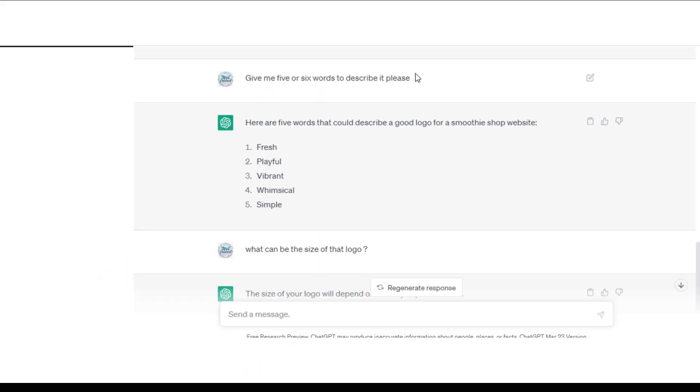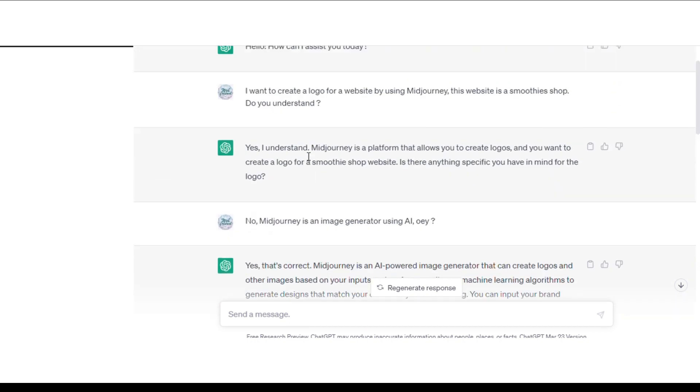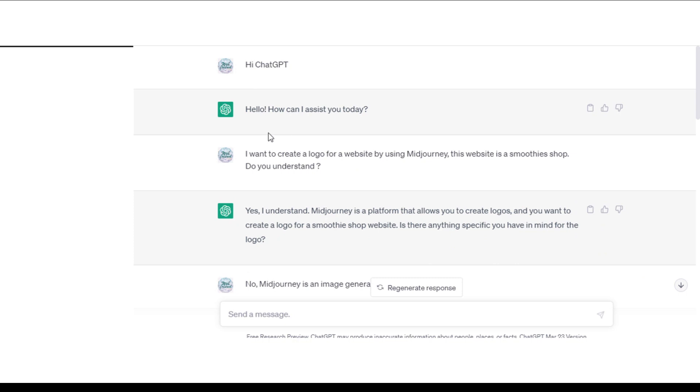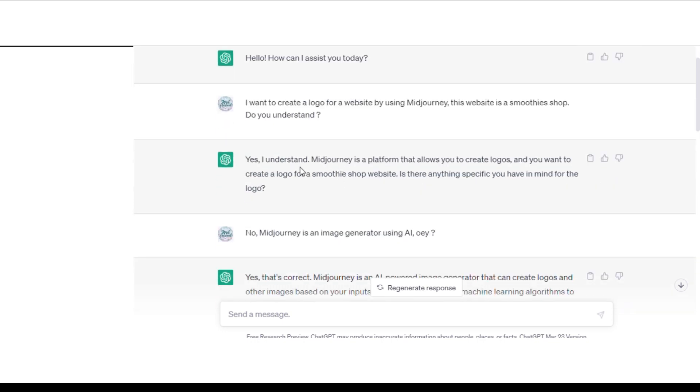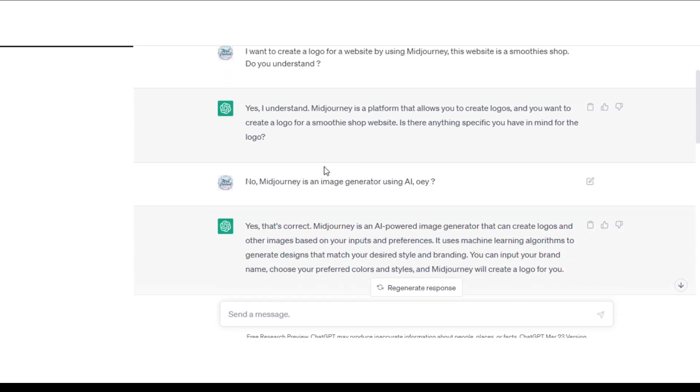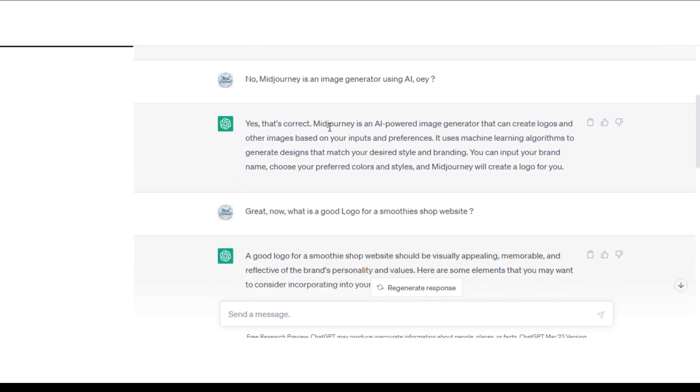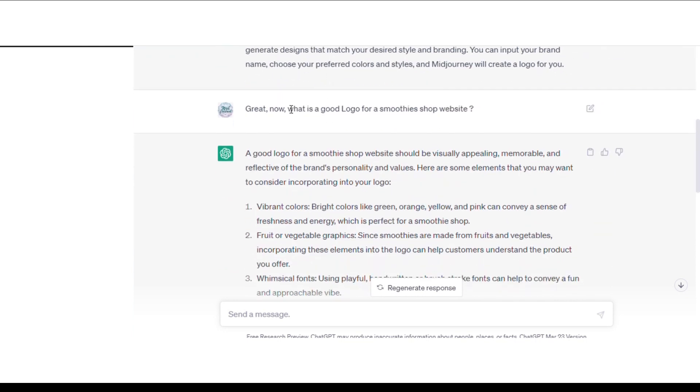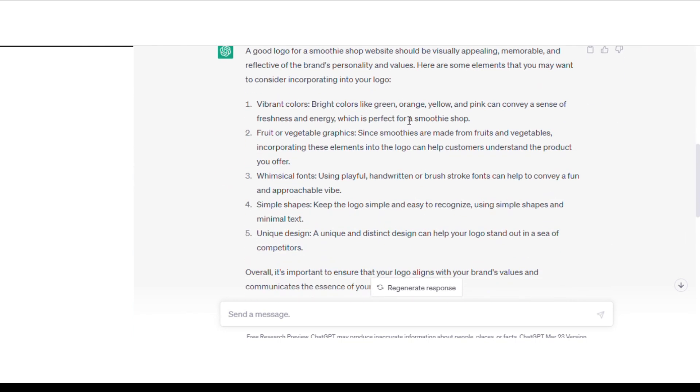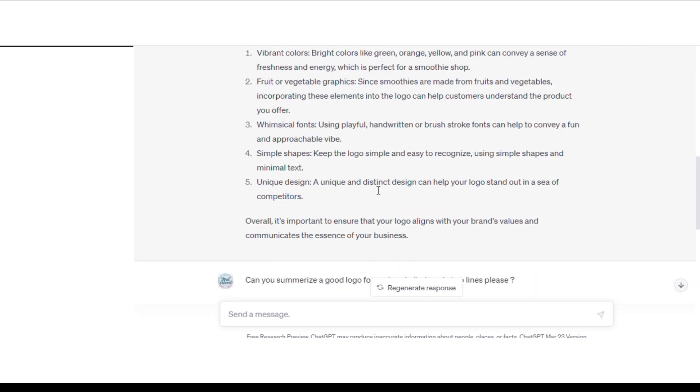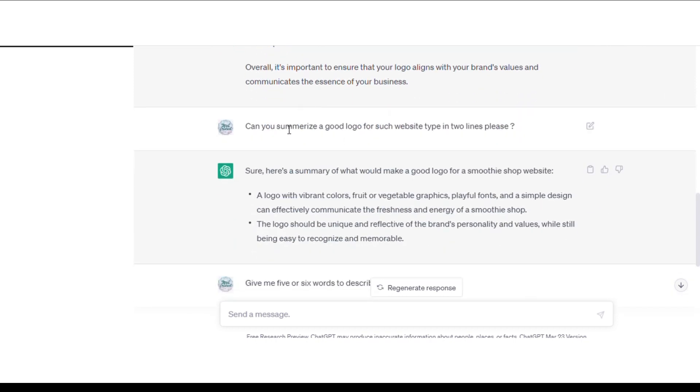So at the beginning, I went to ChatGPT and asked to summarize a logo in 5 words. But before that, I tried to guide ChatGPT. For example, I said I want to create a logo for a website by using Midjourney. This website is a smoothie shop, do you understand? He said yes, but he didn't seem to know what Midjourney is, so I tried to correct him. Then I asked, what is a good logo for a smoothie shop website? ChatGPT gave me some descriptions and I tried to summarize them.